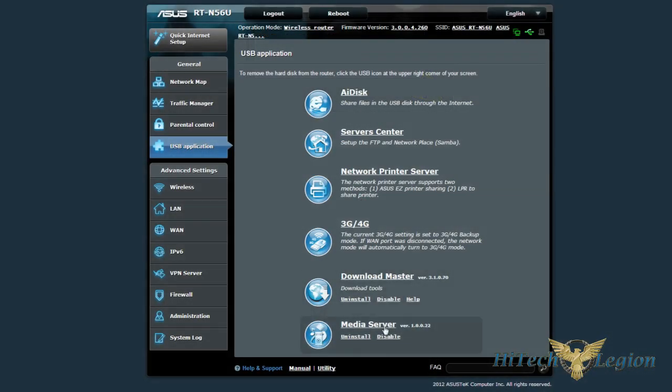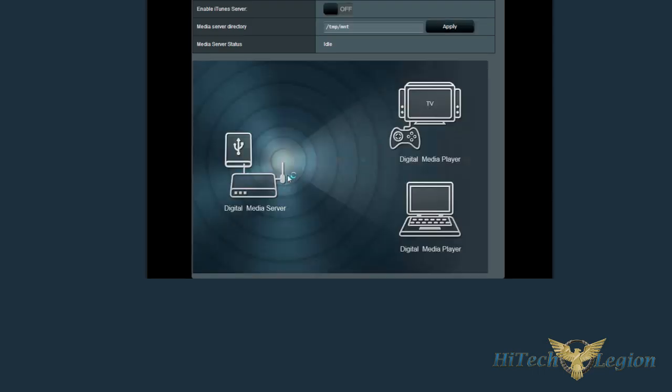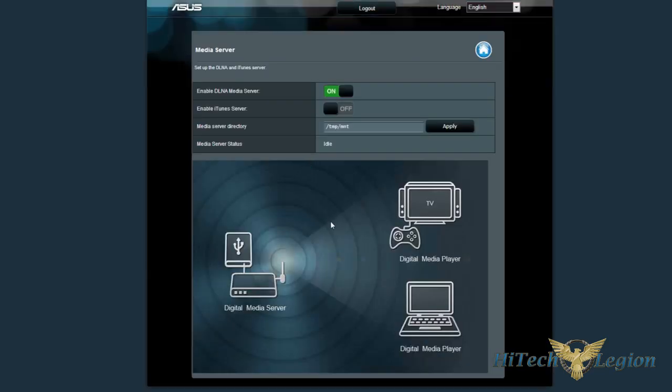Now, the next program is the media server, which will set up the DLNA stuff, where you can set up a media directory, or you can also set up the iTunes server that will connect between all your devices.